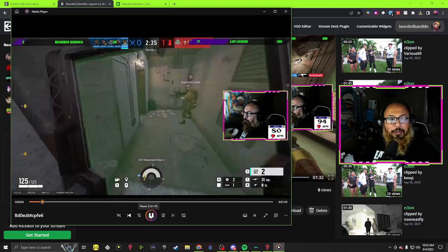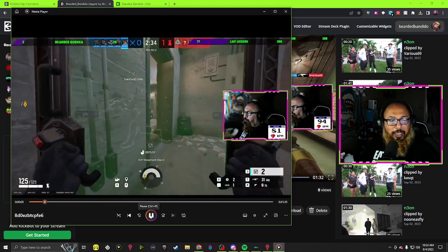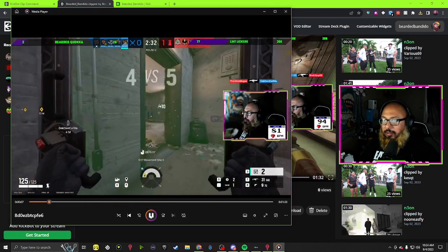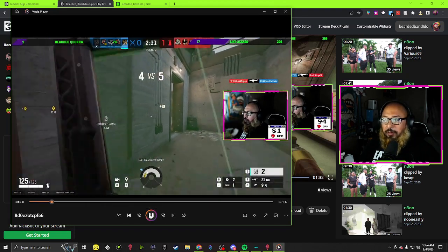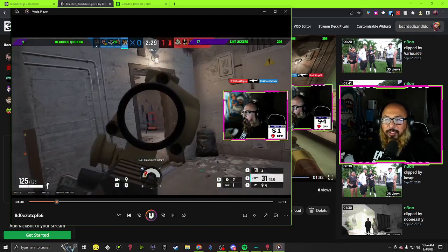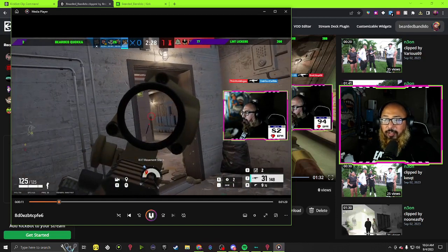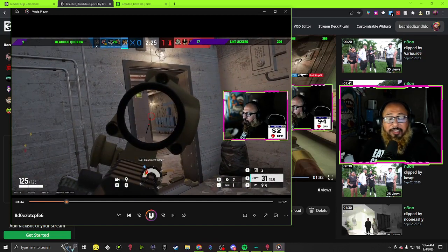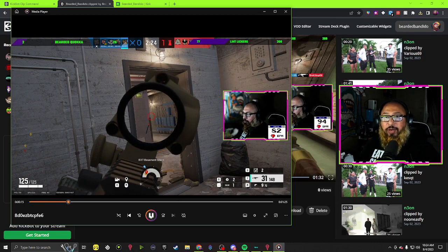It'll download and then there we go, and then there's our clip. Not sure why I clipped this one, maybe it's a good one, we don't know.